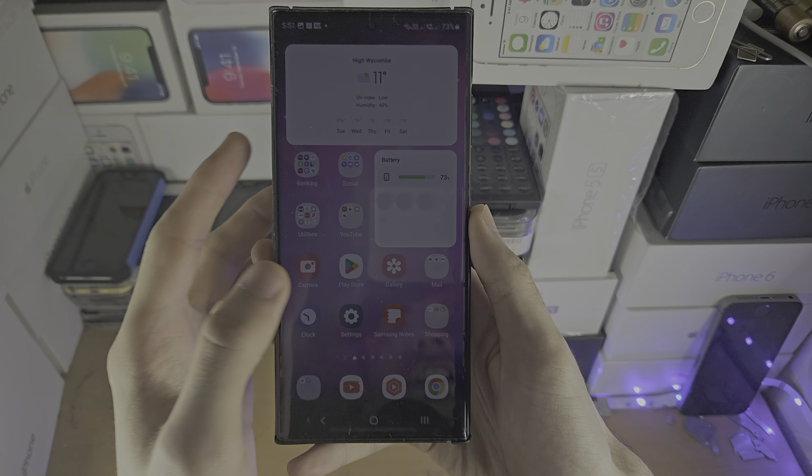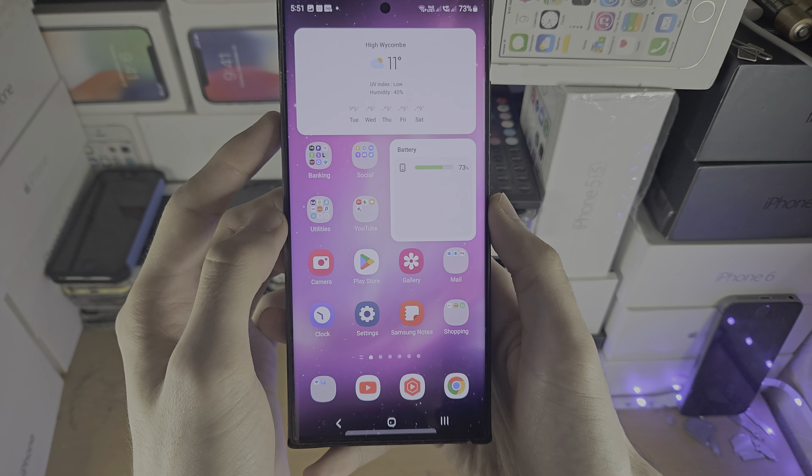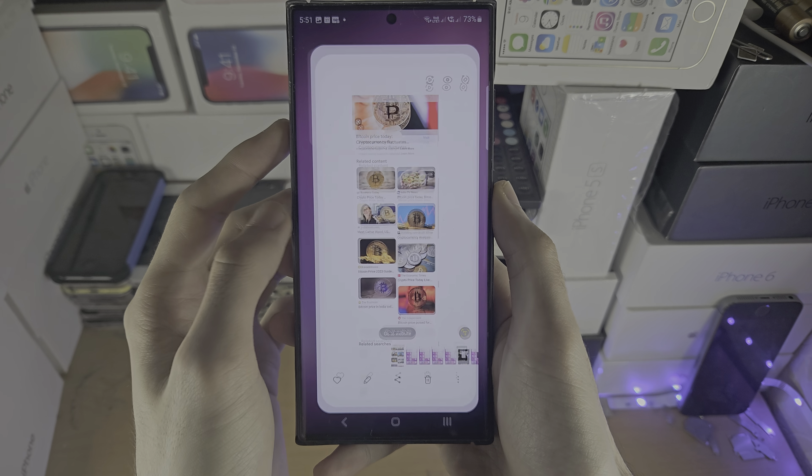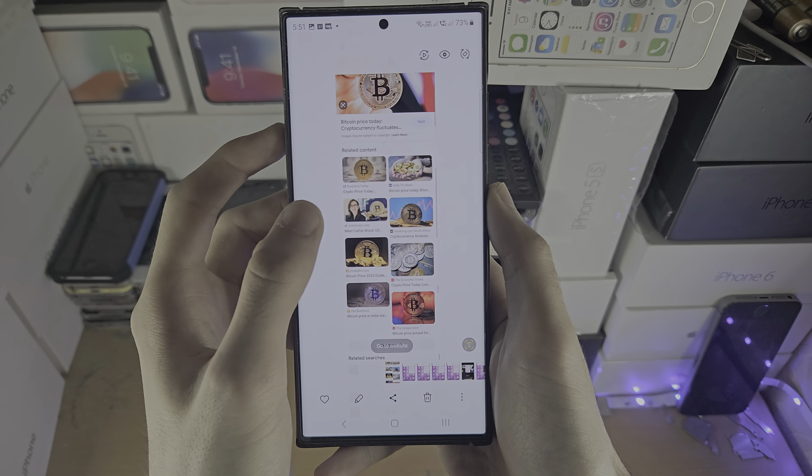Welcome everyone to editing photos on the S23 Ultra. Open up the gallery app, select the photo you would like to edit, and then just tap on the pencil.